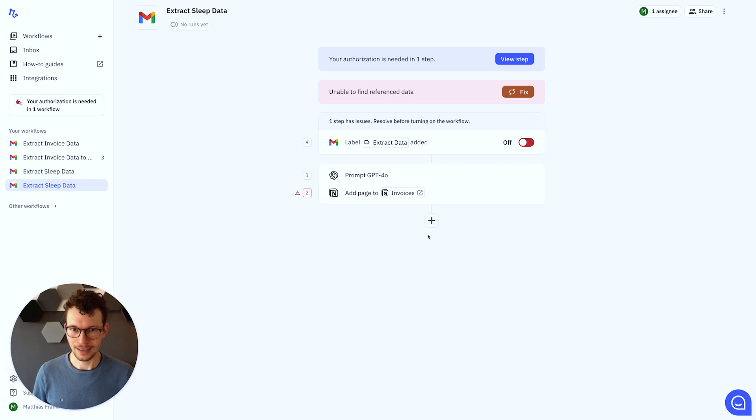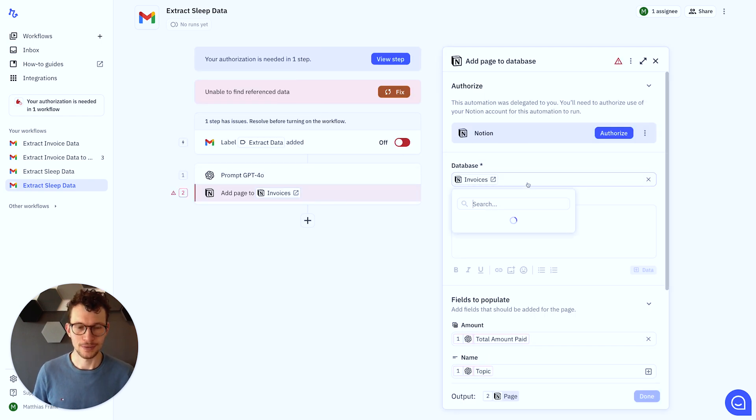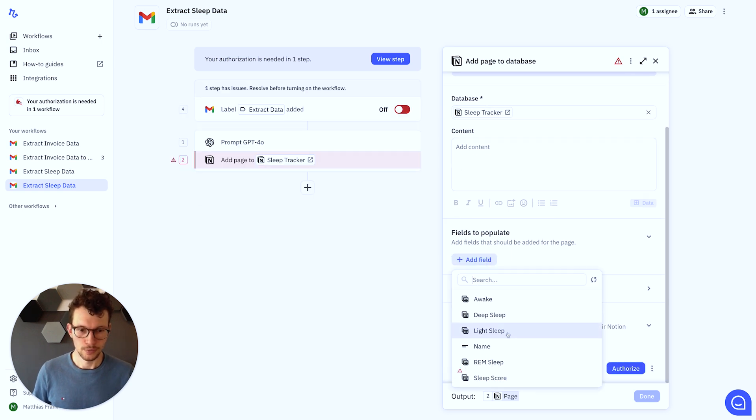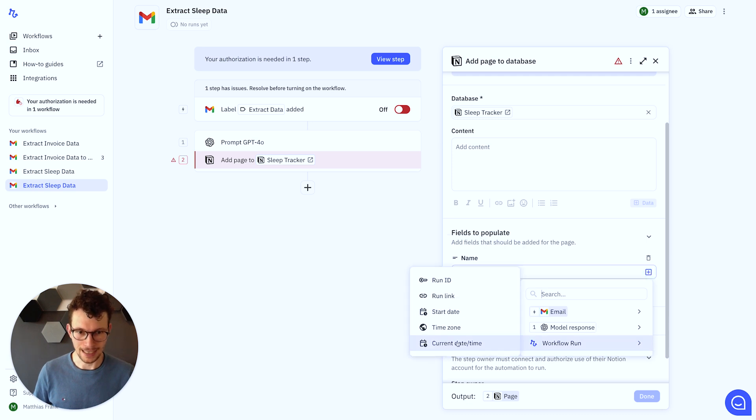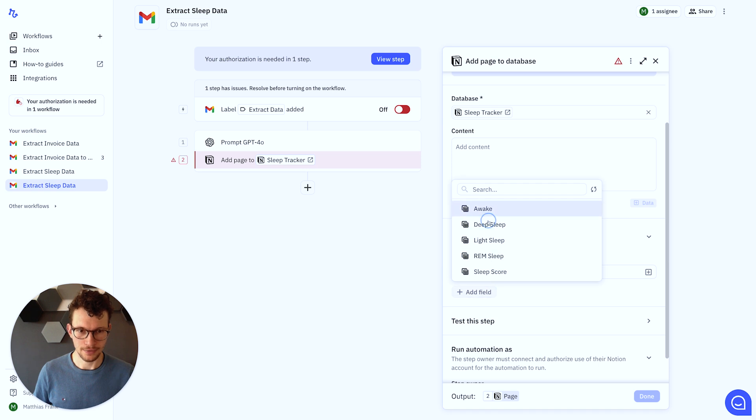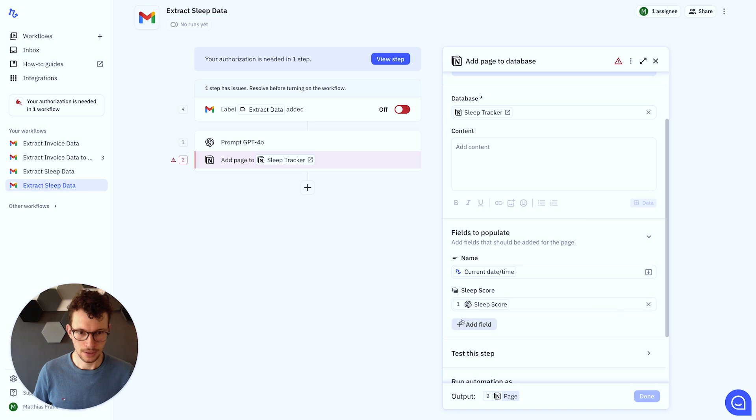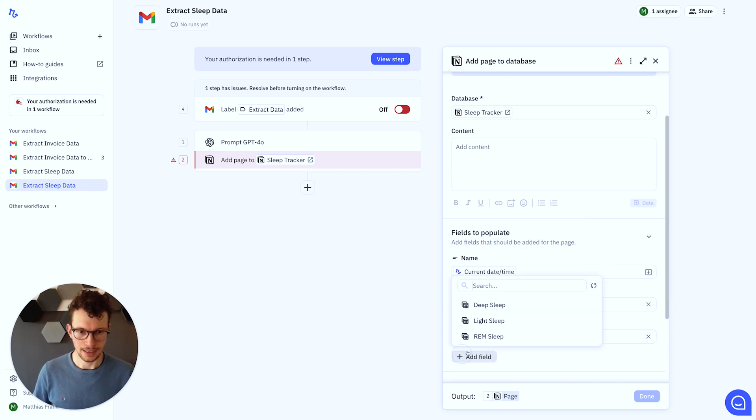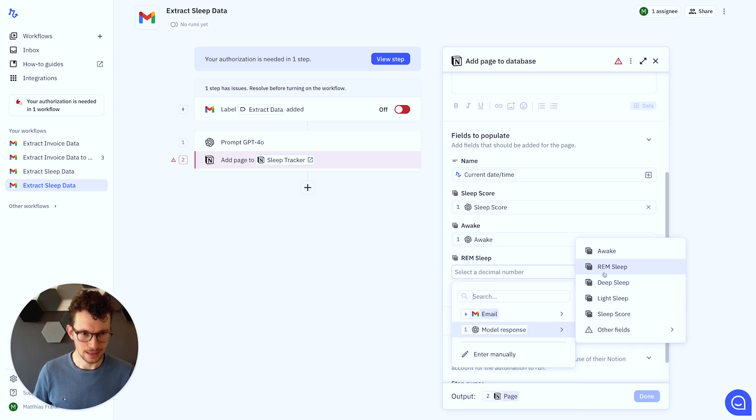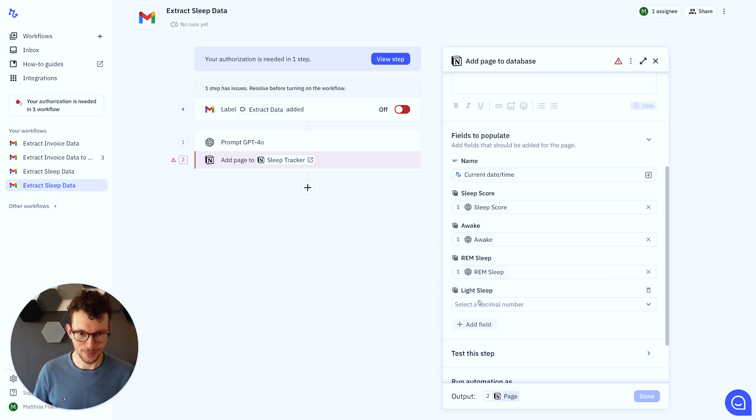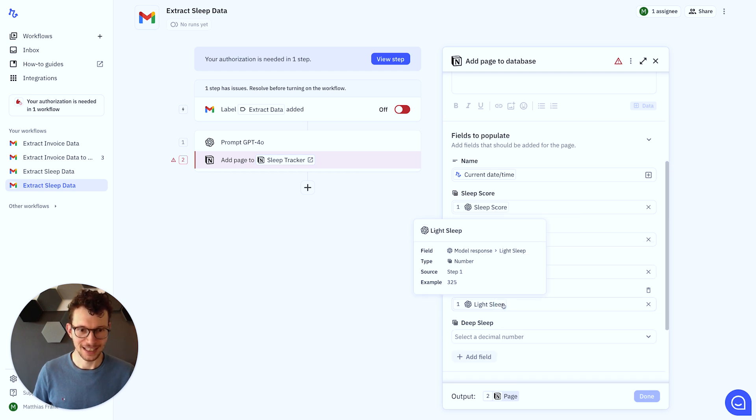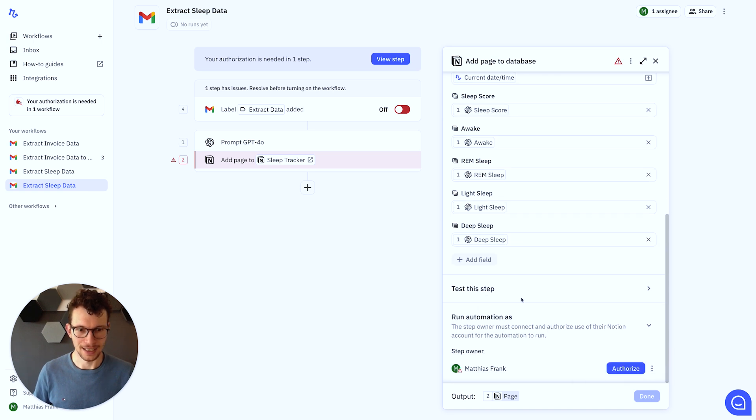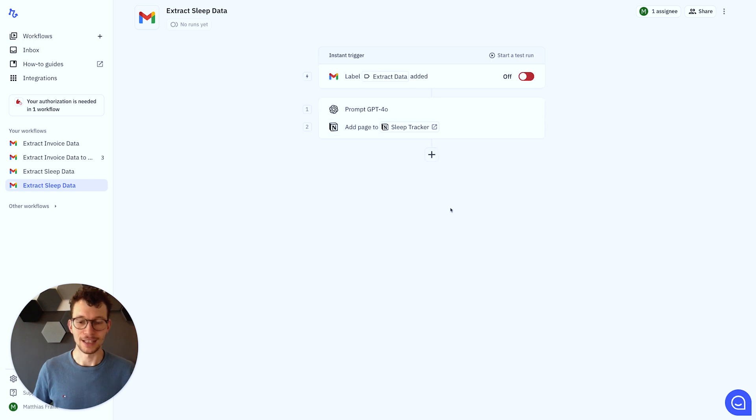So we can click on Done, and then we just need to change here now, because we are, of course, mapping the wrong values to the wrong database. So we switch database from Invoice to Sleep Tracker, and then the fields to populate will be, in this case, as a name, I just want to fill the date when this runs. And then we will fill the other values. Start with Sleep Score. That should be our Sleep Score. We want our Awake Time for the awake. And then it's REM Sleep. Should have taken something with less numbers, so you don't have to watch me do all of these, but just for practice, we'll add them all in. Light Sleep, and last but not least, Deep Sleep. Deep Sleep. There we go. And then we just need to quickly click once and authorize. Click on Done. And then we are good to go.